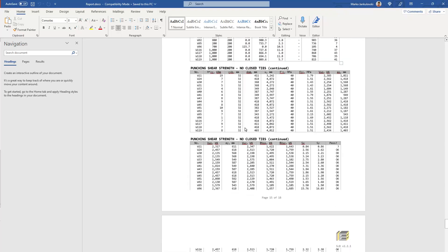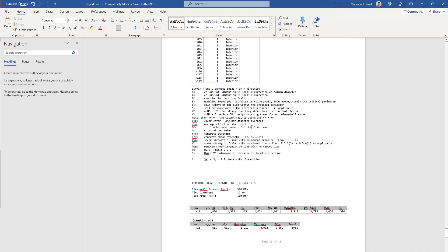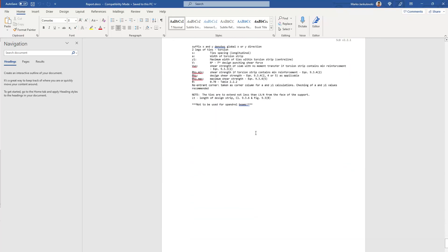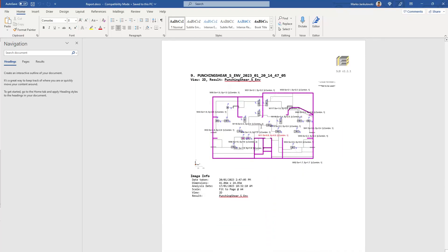Punching shear report is here as well. And finally, the final punching shear image.